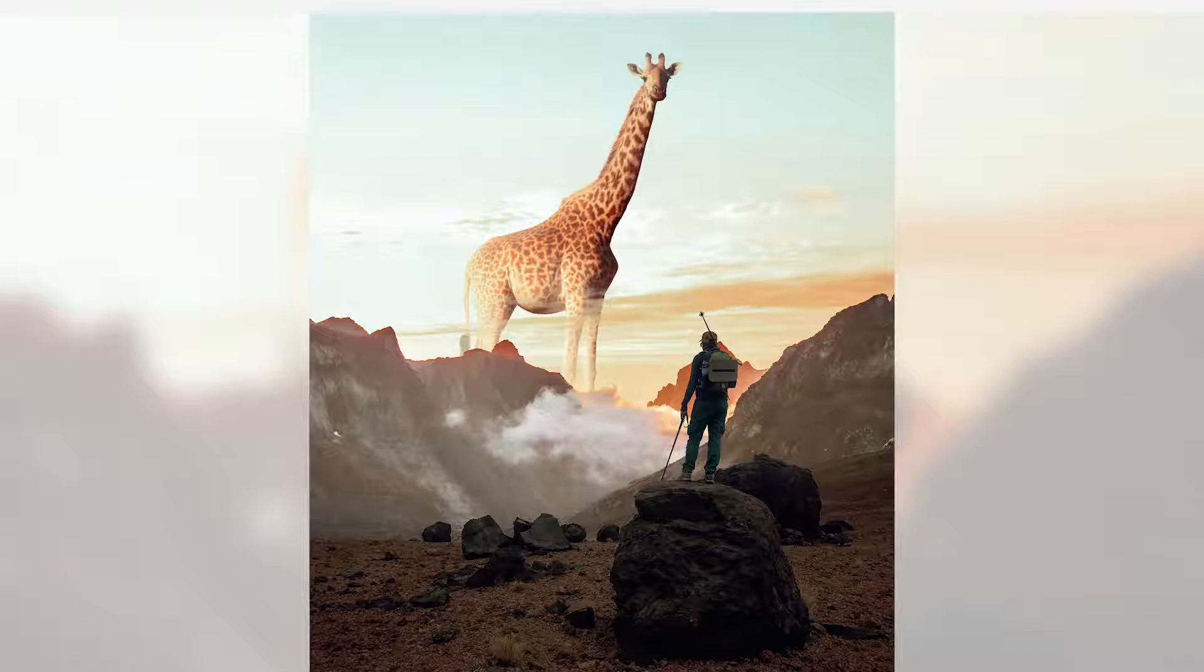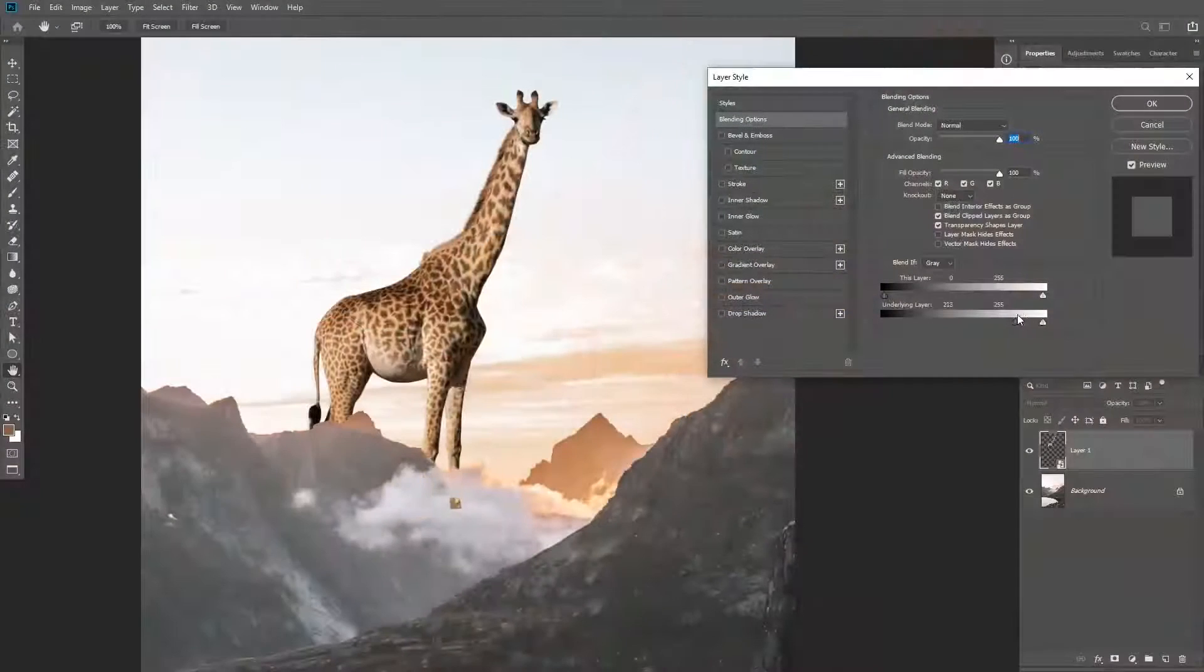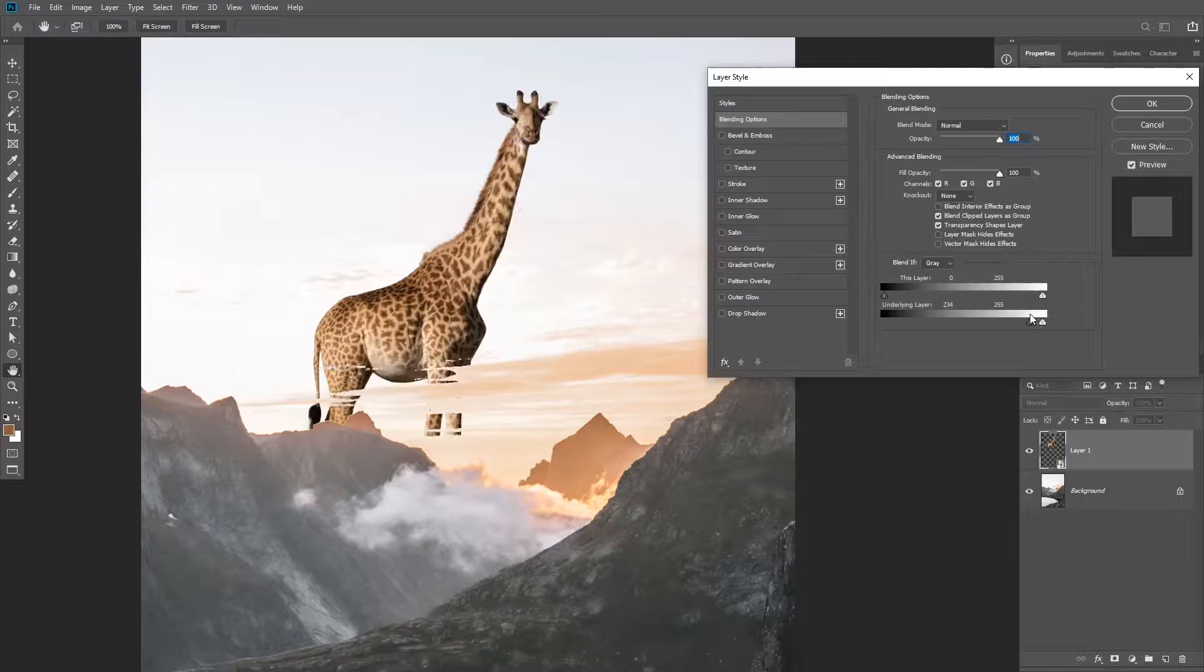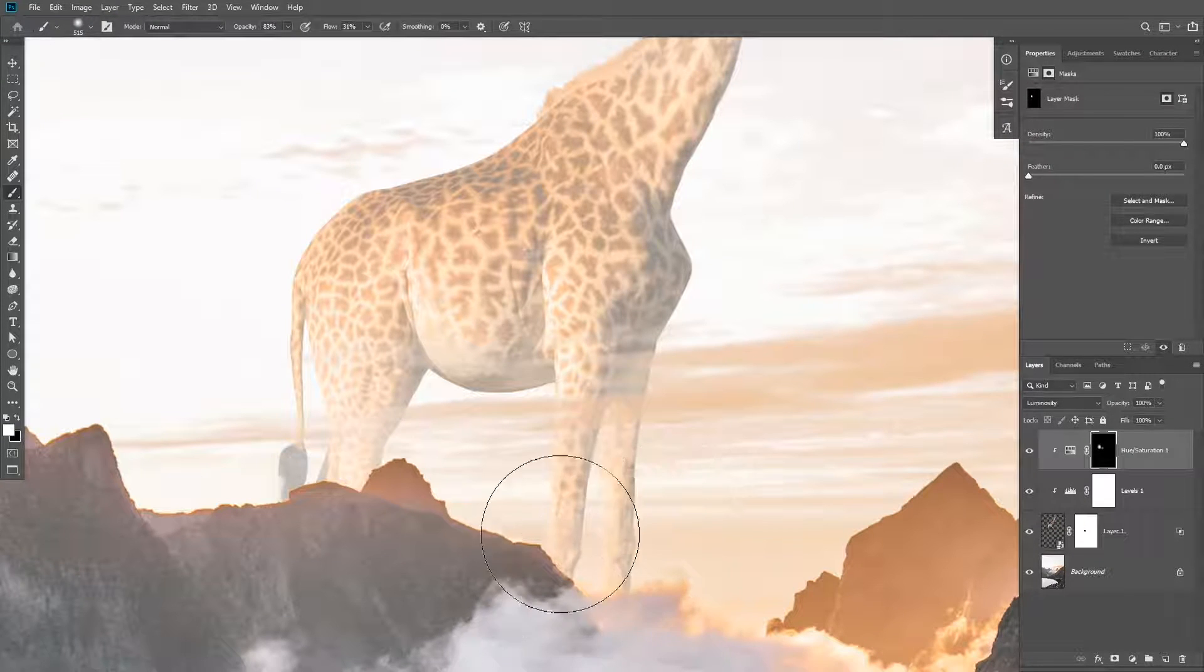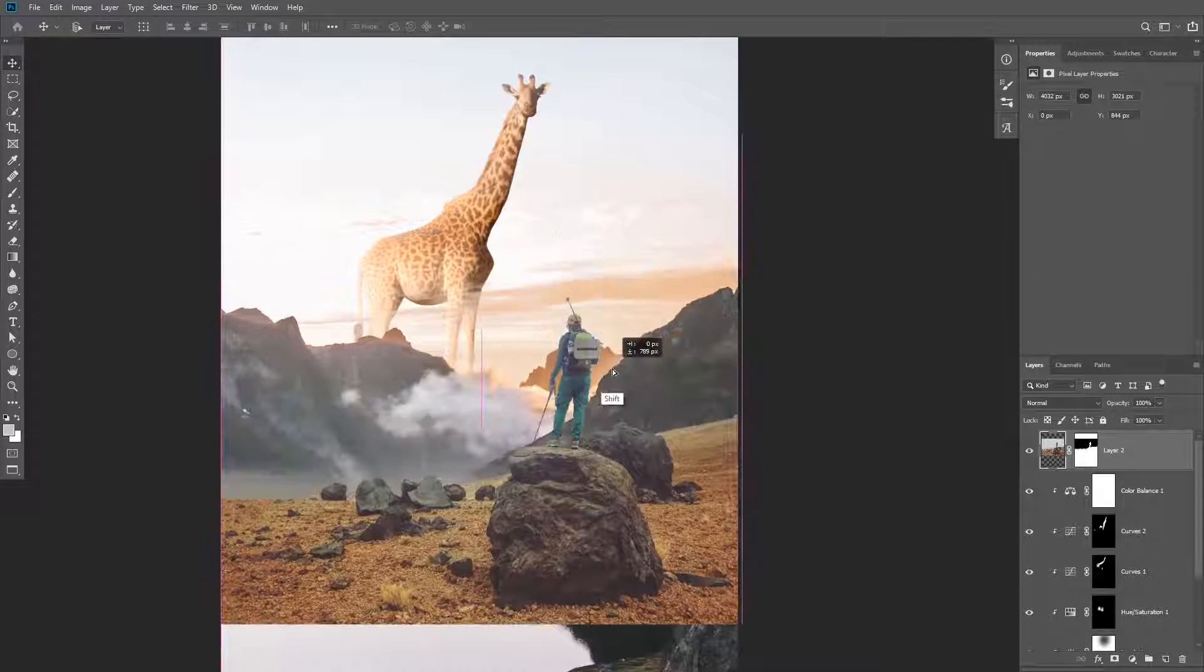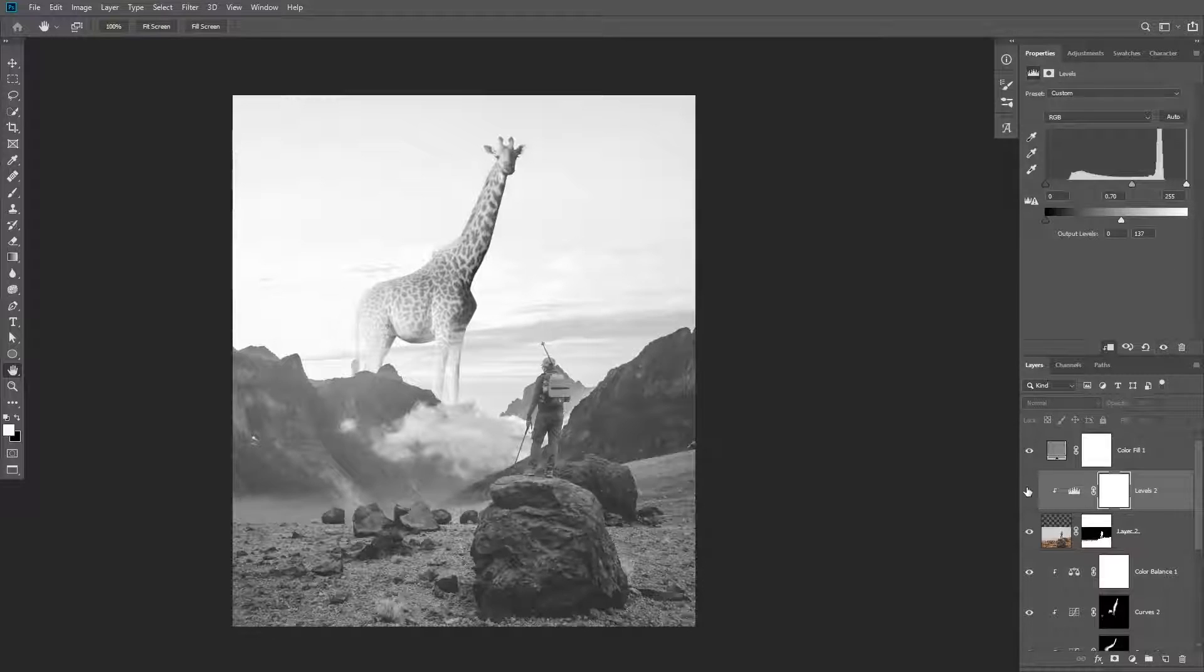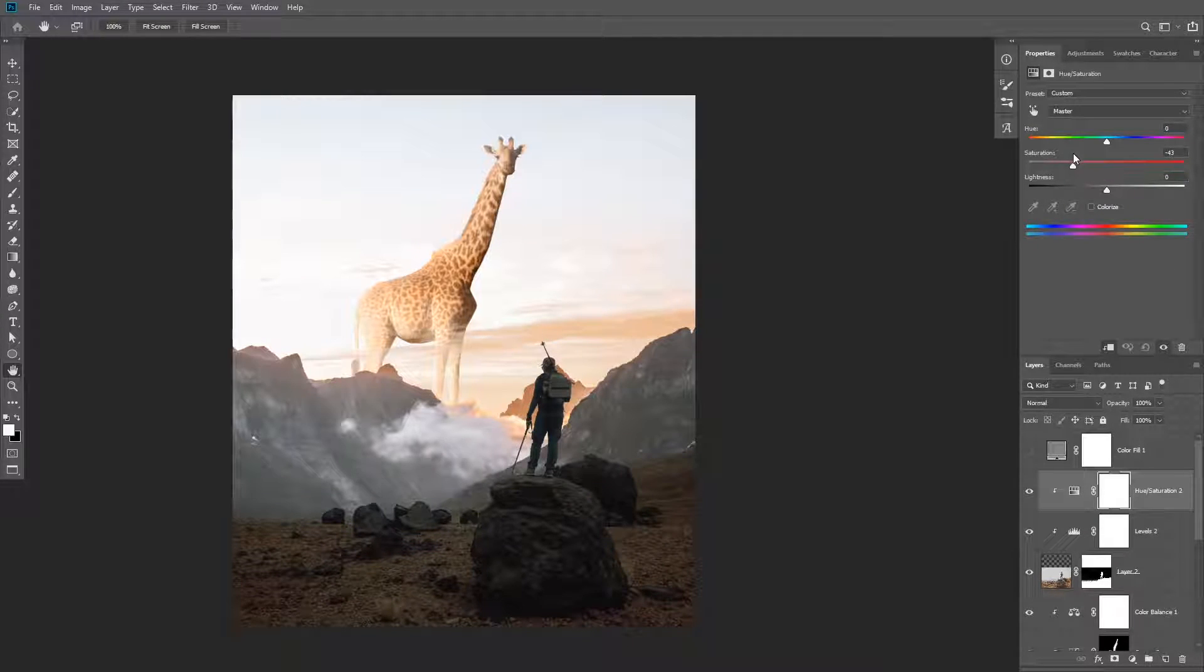Hey guys and welcome to another Photoshop tutorial. In this tutorial I'm going to show you how to create this composite. We're going to be combining multiple images together to create a composite. I'm going to show you how to make the giraffe look like it is behind the mountains by using blend if.